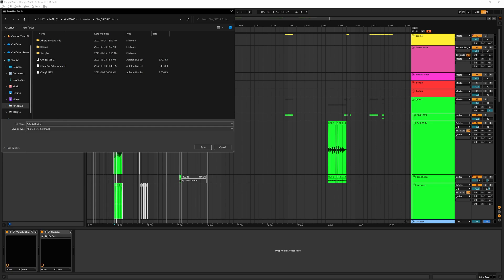The first thing I like to do is make a new session and save as — whatever the song is — to four stems. That way I have my original session with all of my original processing and I don't have to worry about going back and undoing things here.